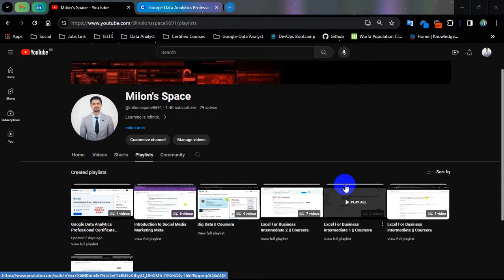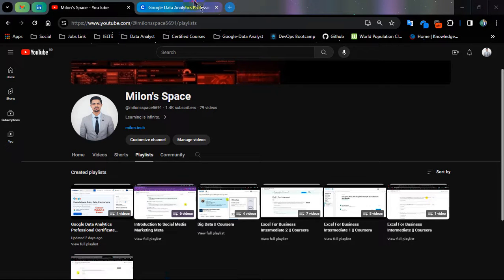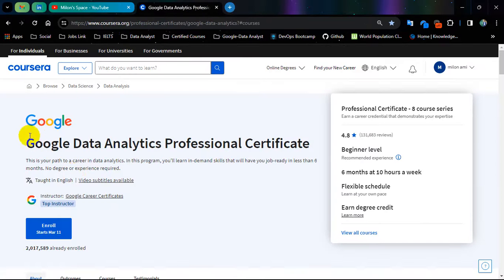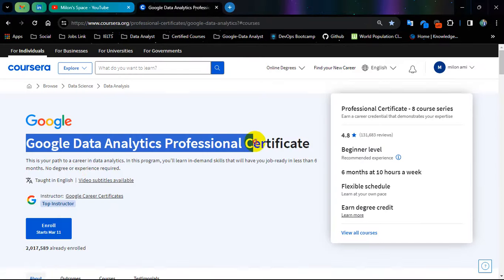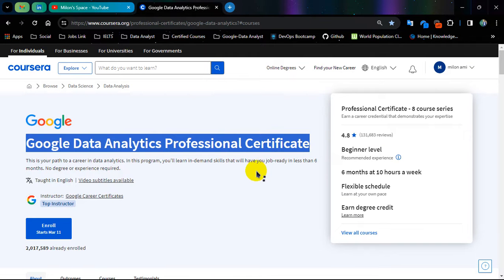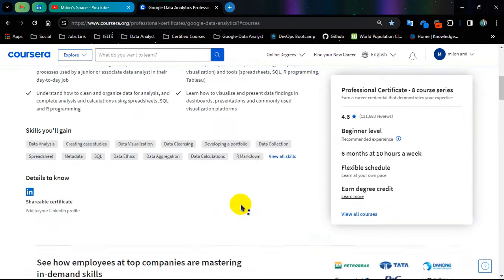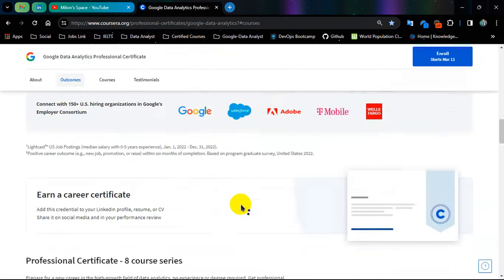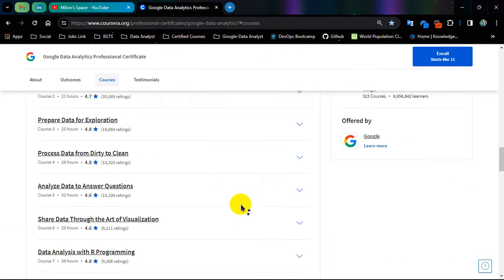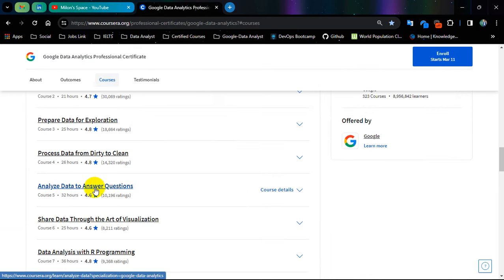Hello everyone, this is Miran from Miran Space YouTube channel. Today I am going to show you Google Data Analytics Professional Certificate Course No. 5 Exam Solution. Course No. 5 is Analyze Data to Answer Questions.